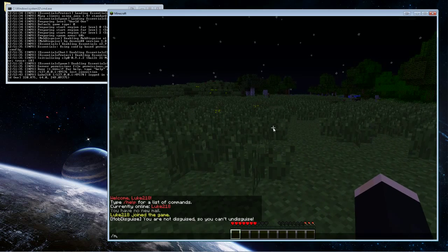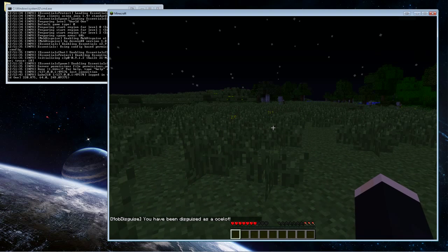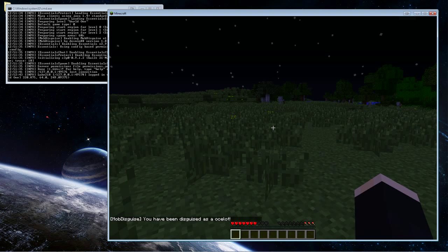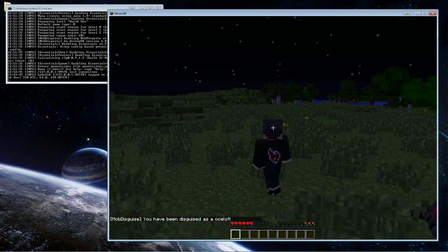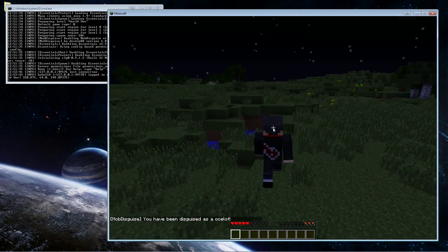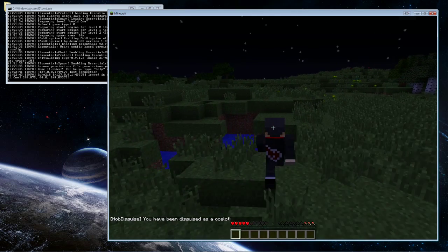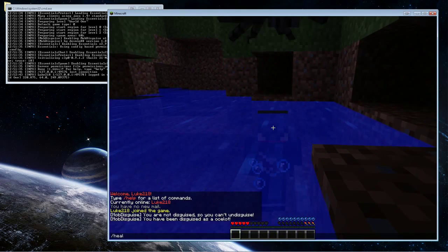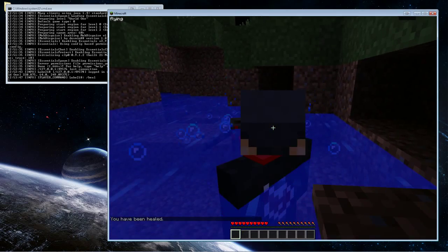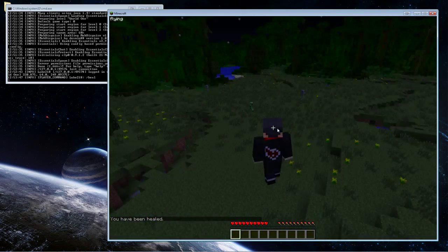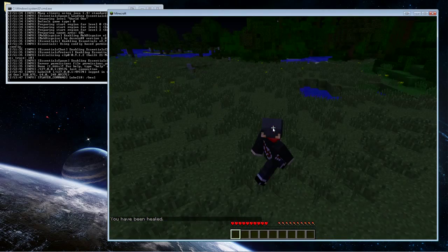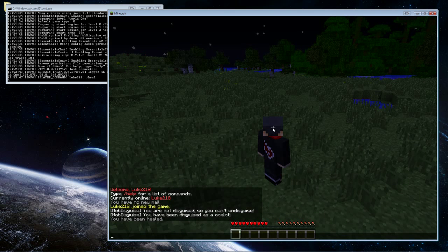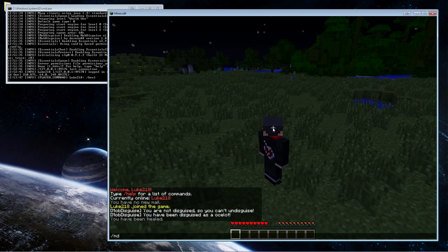So like if we do /mobdisguise ocelot. So now I won't, myself, see myself as an Ocelot, but let me get away. But this is kind of annoying. Okay, so I myself am not going to see myself as an Ocelot, but I guarantee you other players will see you as that.